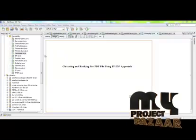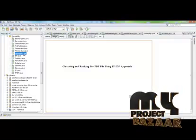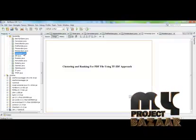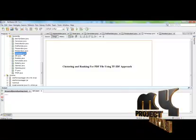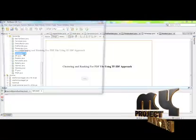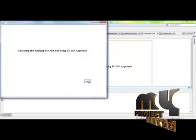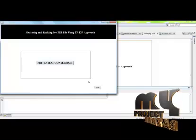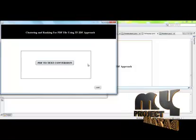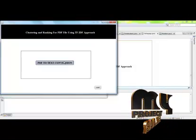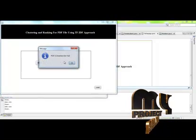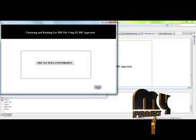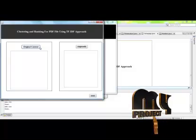Let's start the demo of the project. First we run the home page dot java. We convert the PDF documents into text files. After that we select the original content of the file.